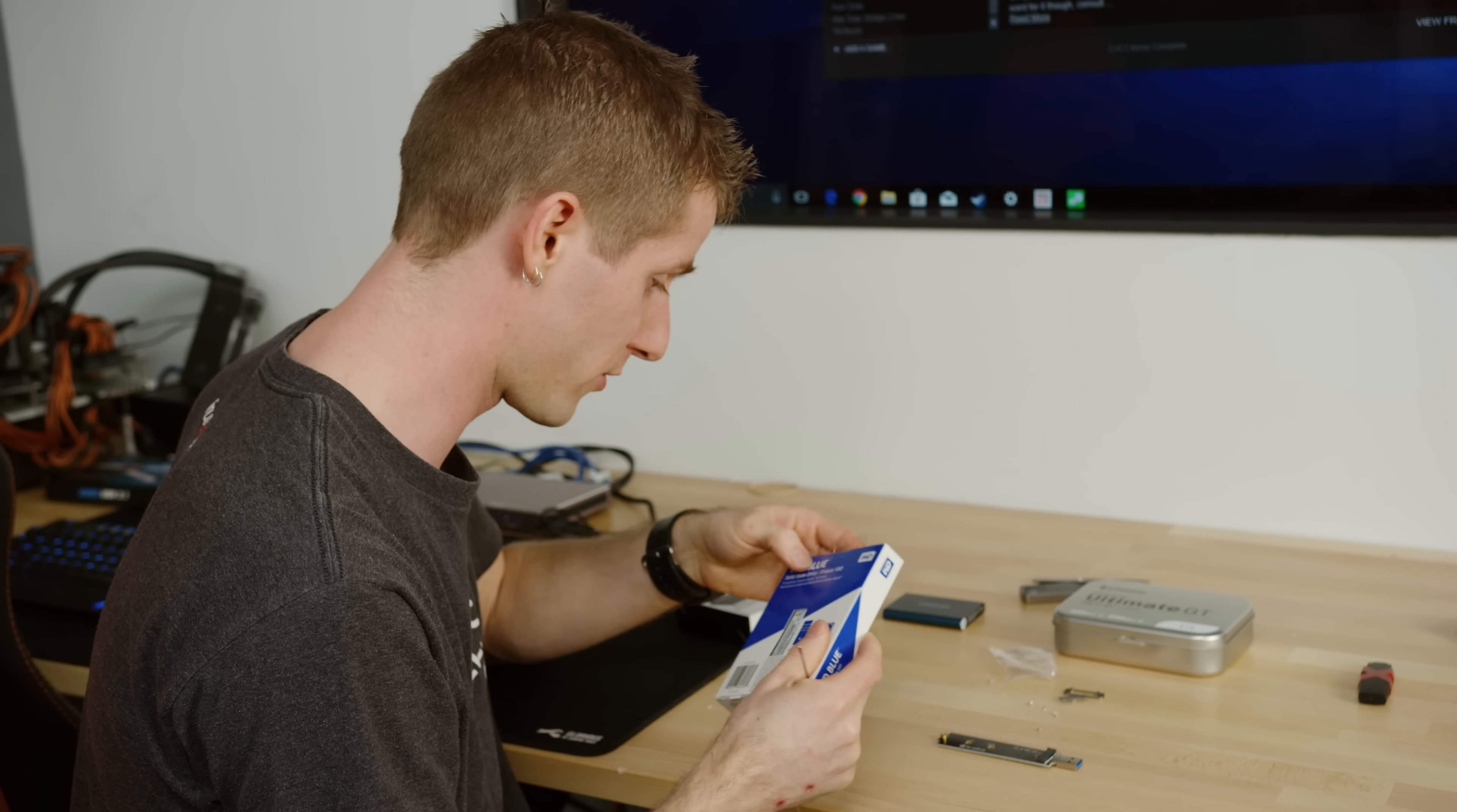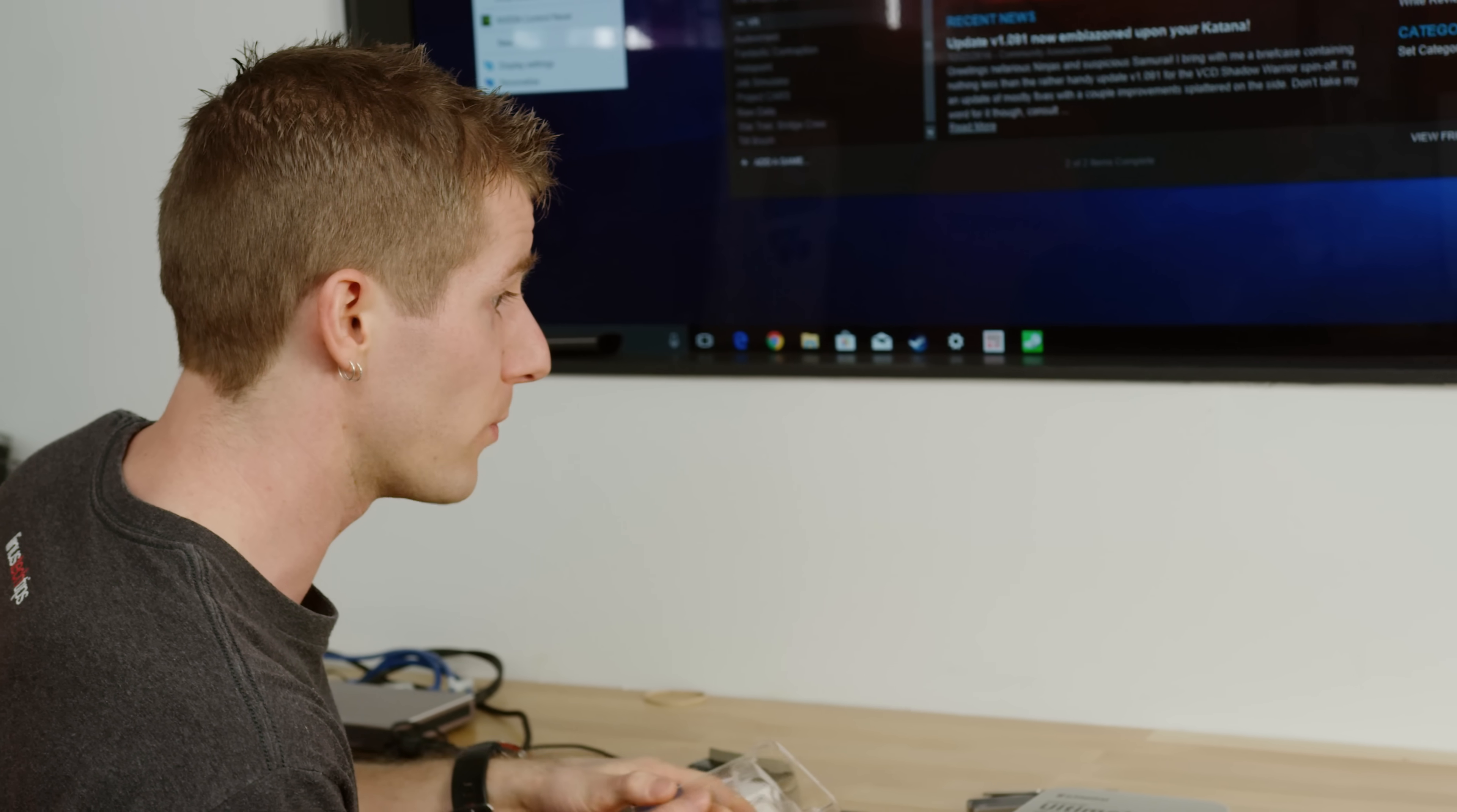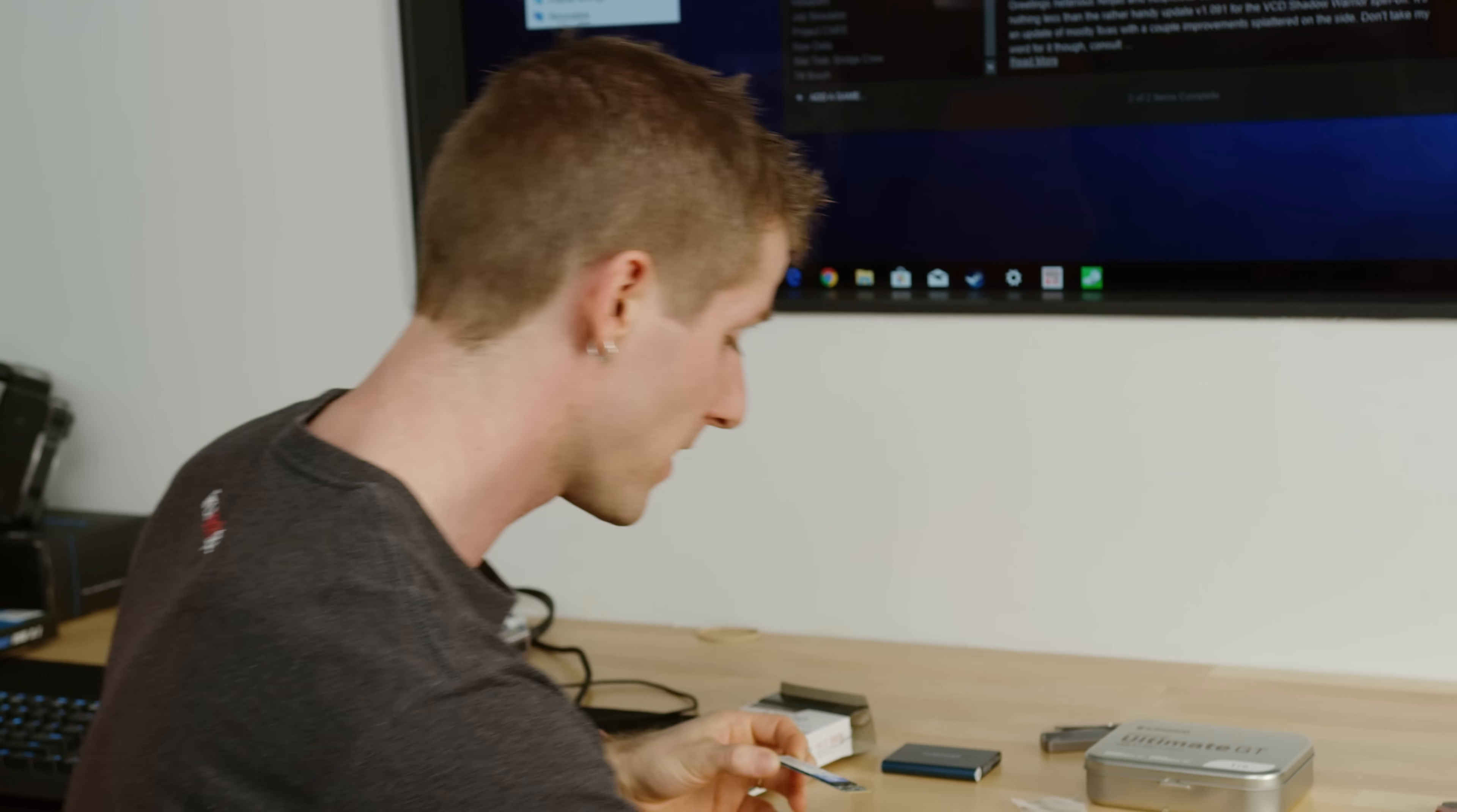We picked a random M.2 that we had on the shelf downstairs. You can't quite go full random. This particular enclosure is not compatible with NVMe M.2 SSDs. So that means that you either have to use one with a B key or a B plus M key.